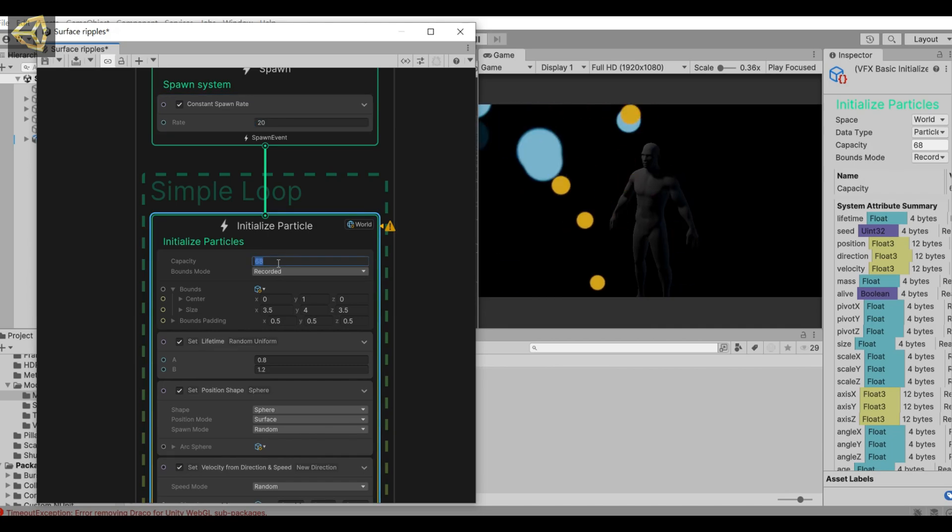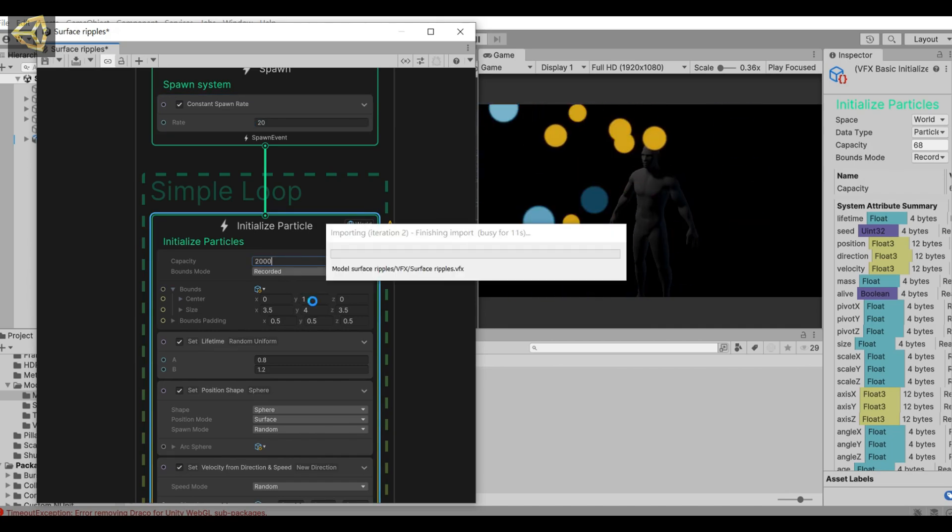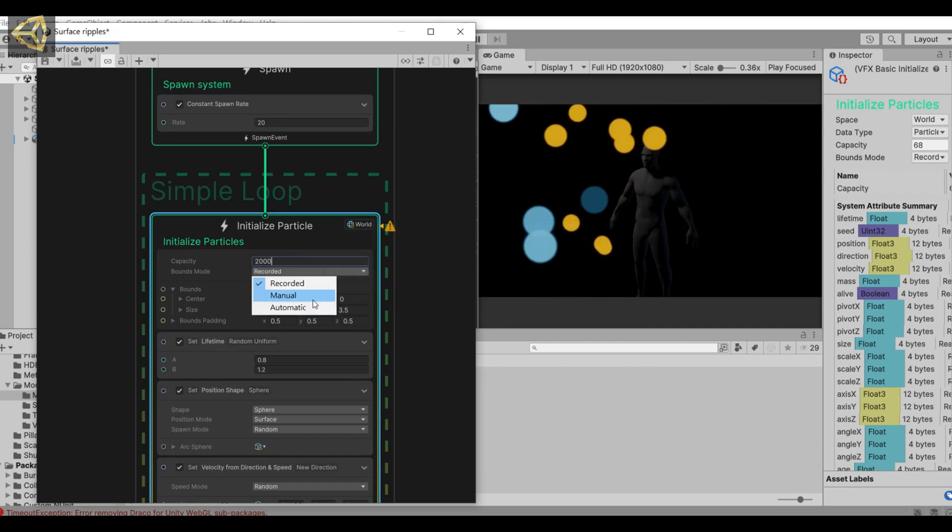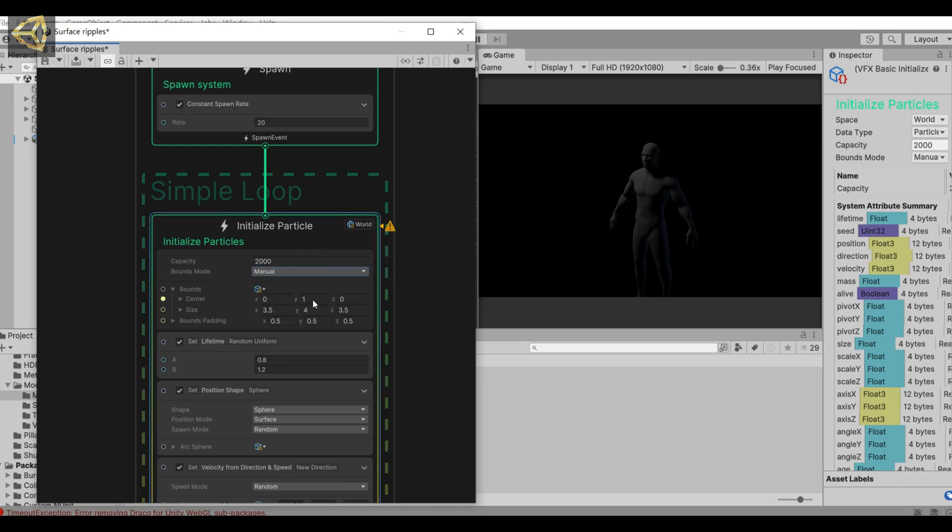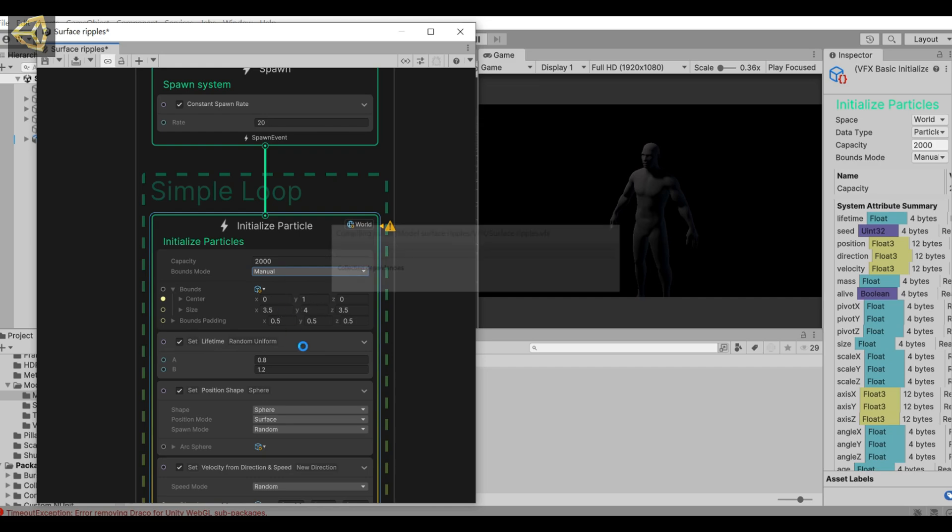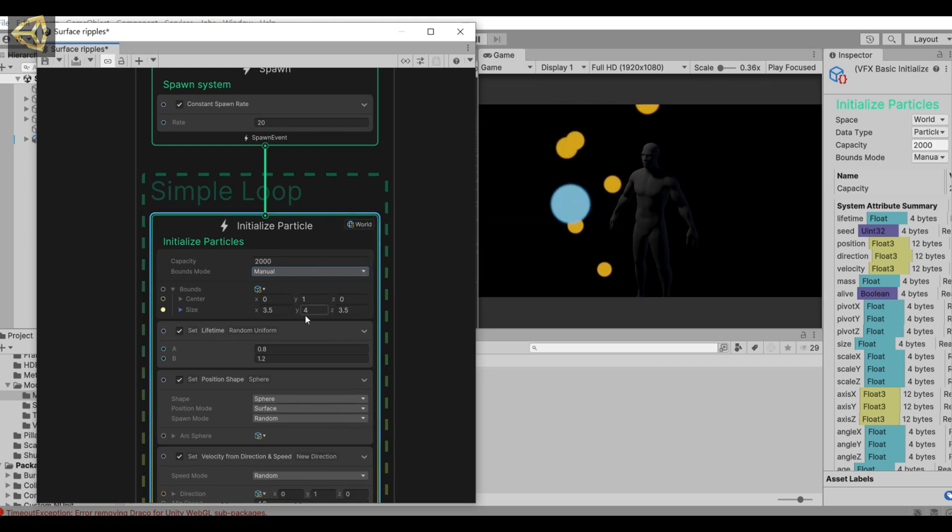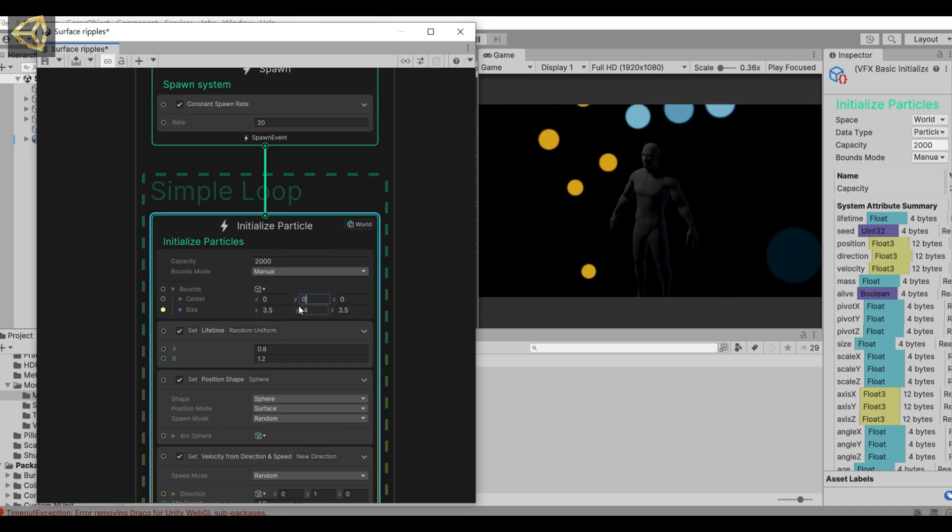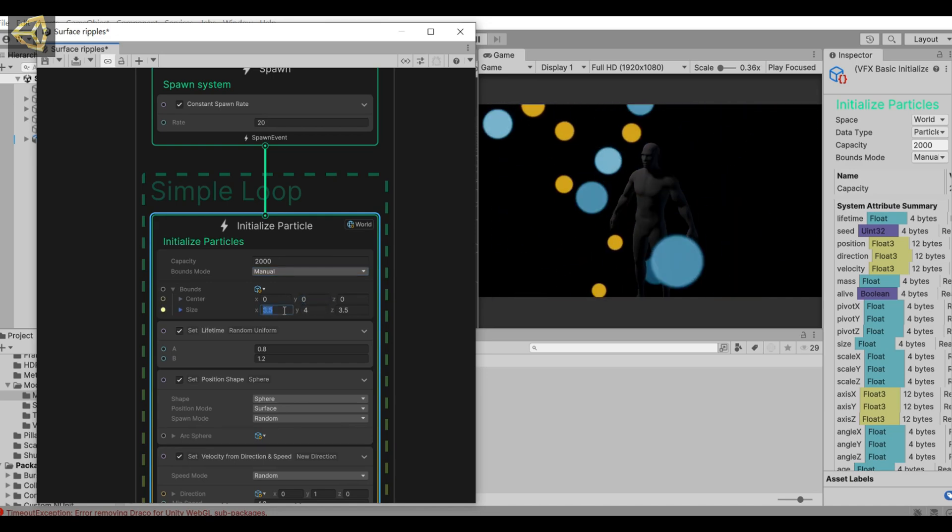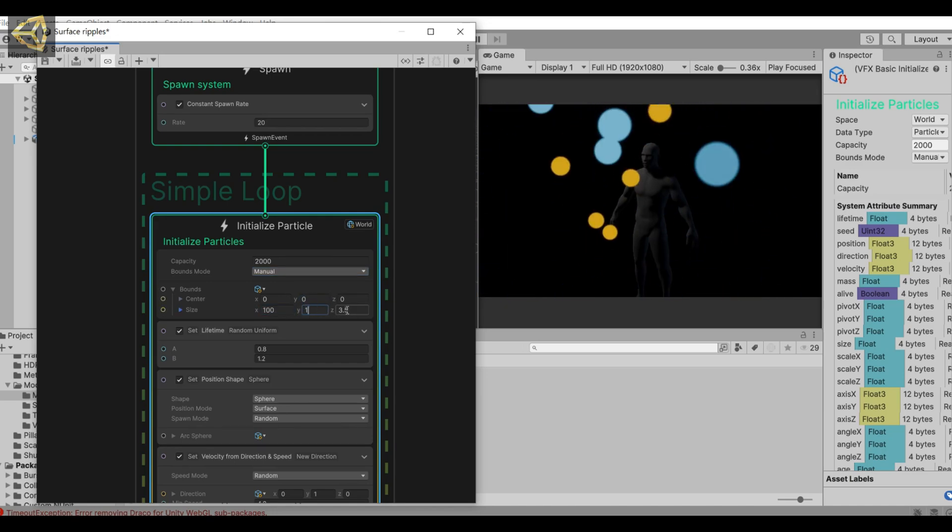Let's edit the nodes of this VFX Graph. Let's adjust the number of particles. Change the spawn mode to manual. Set its center to 0, then adjust the range size to 100.